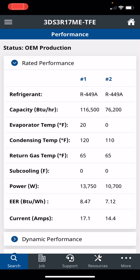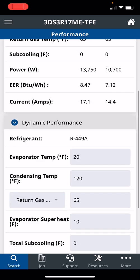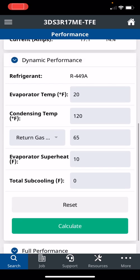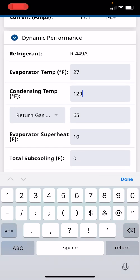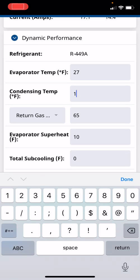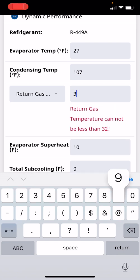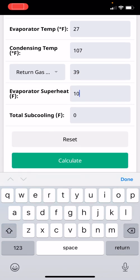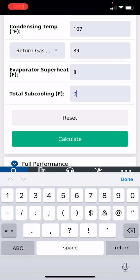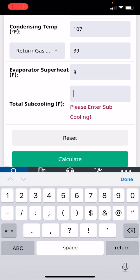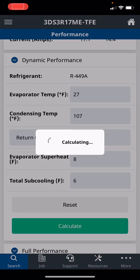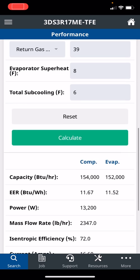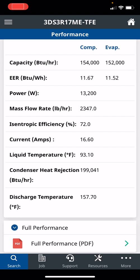Not very important to you as a technician, but if you go into dynamic performance now and you know this is running at 27 evaporator temperature, you're running at 107 condensing temperature, your return gas is 39, you know your superheat is 8, and your subcooling is 6, you calculate. These are the conditions this compressor is running in.